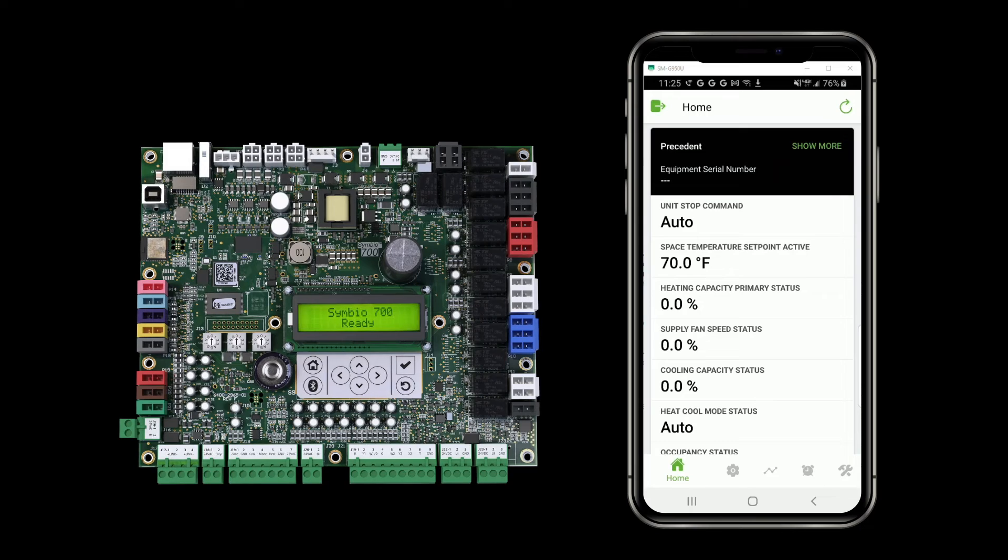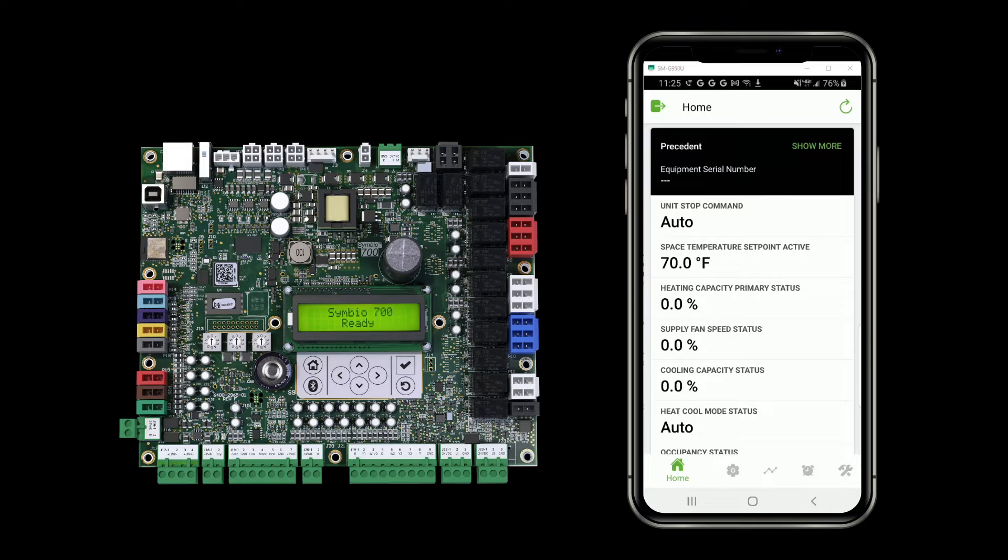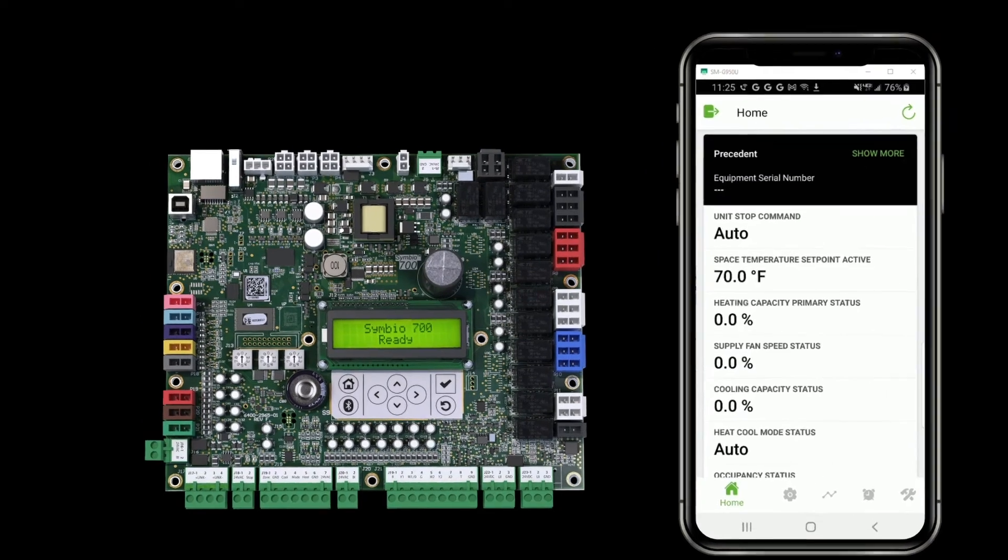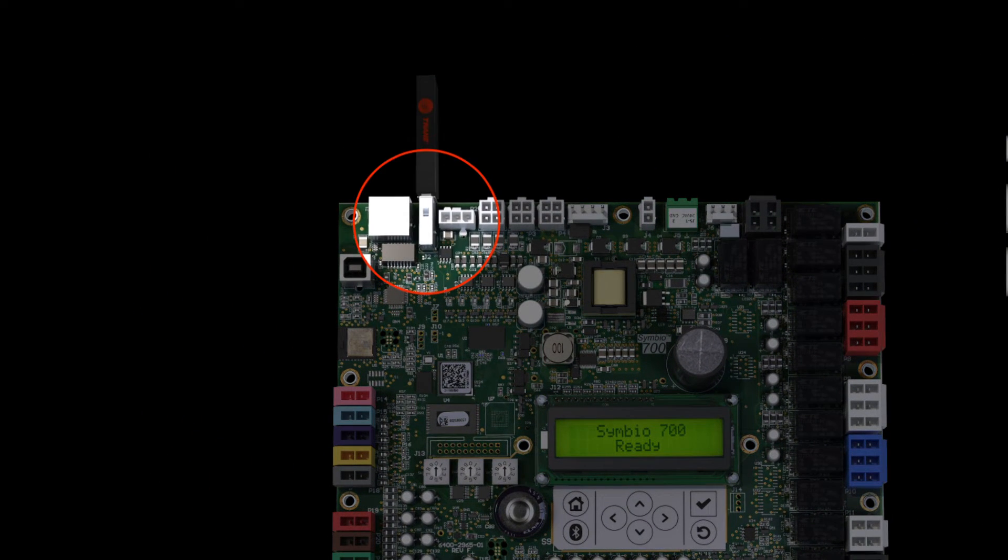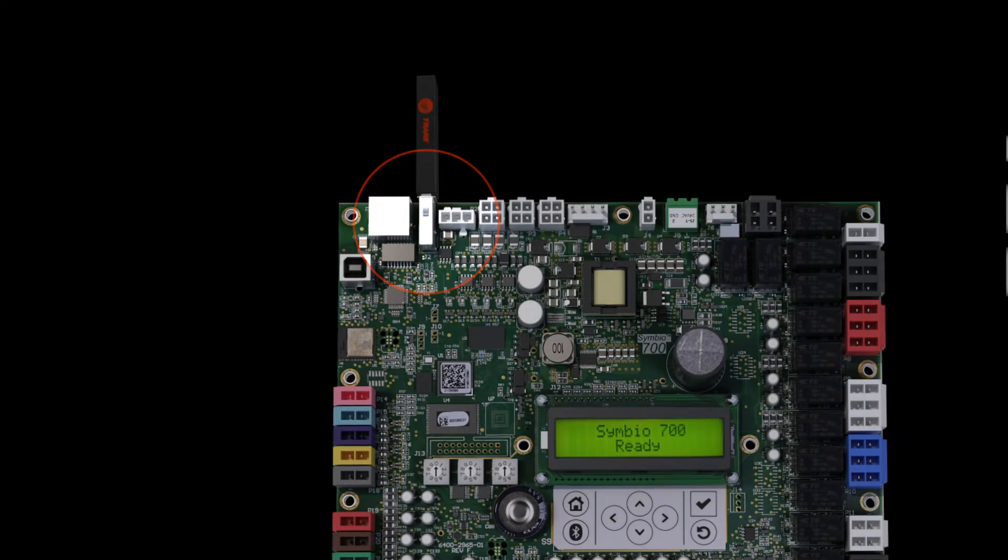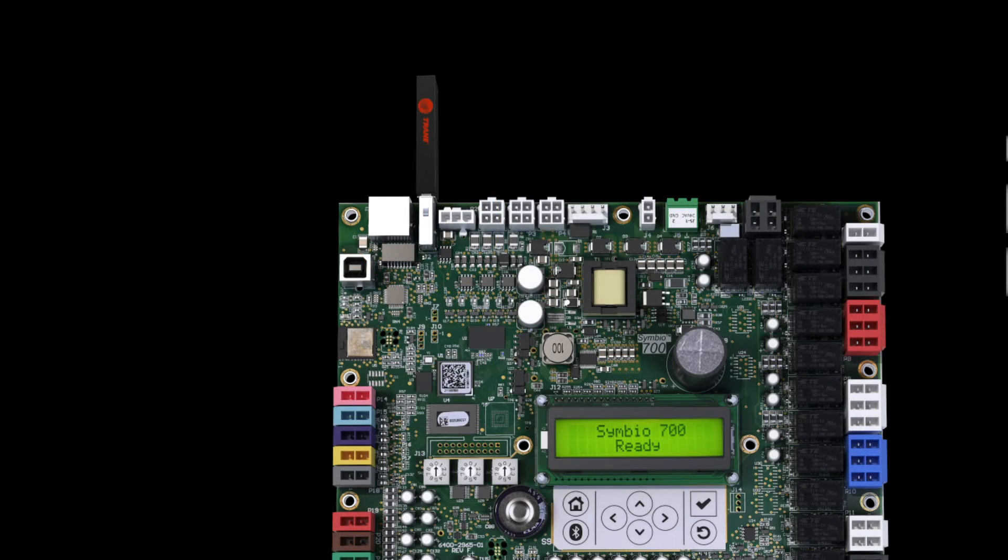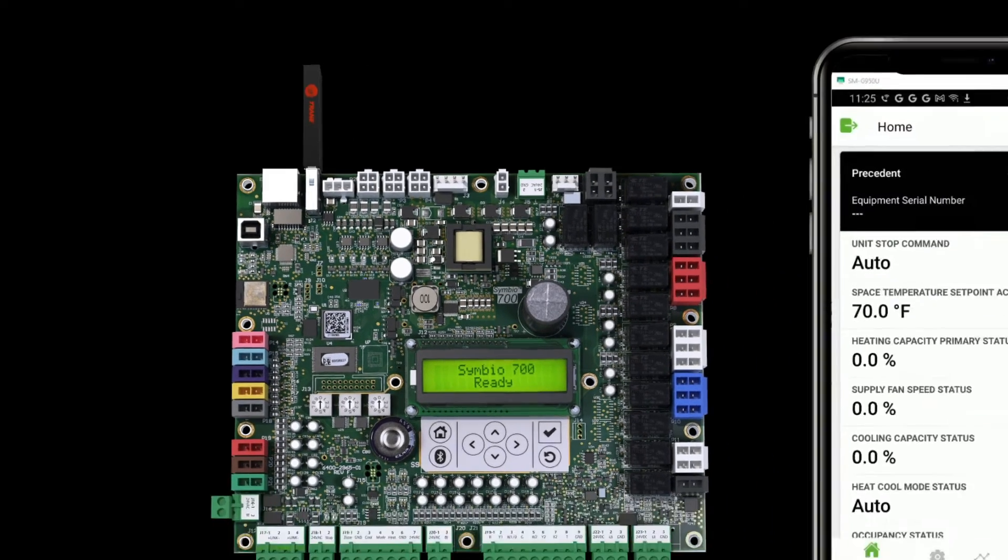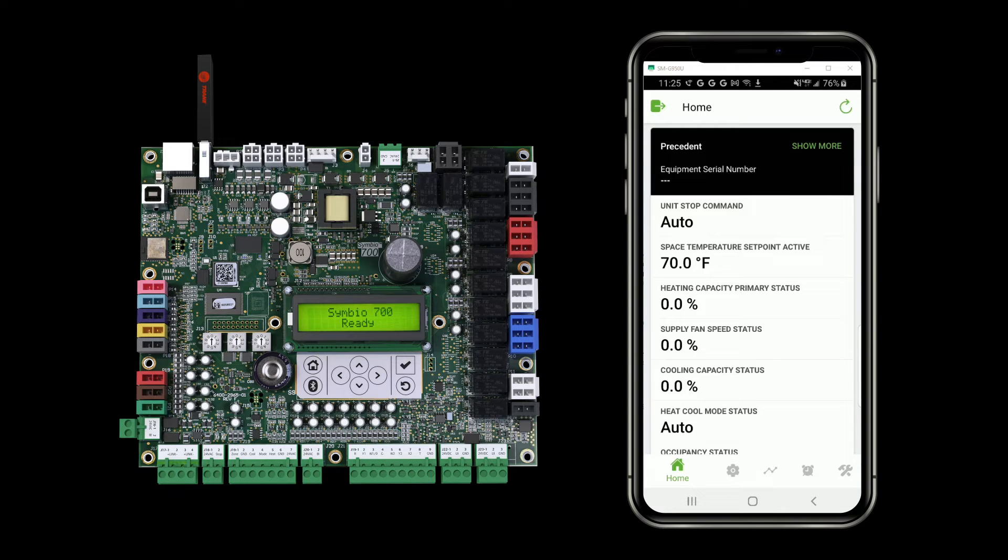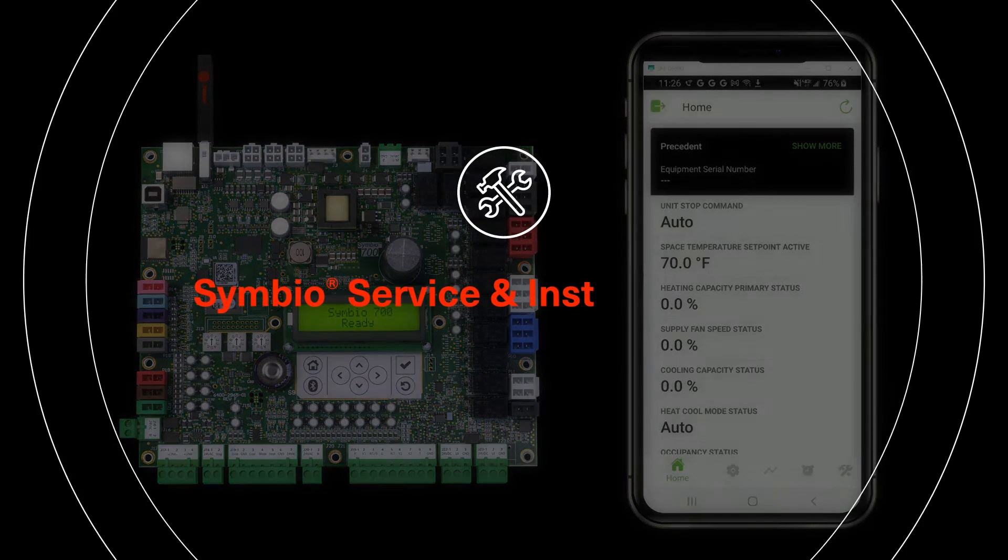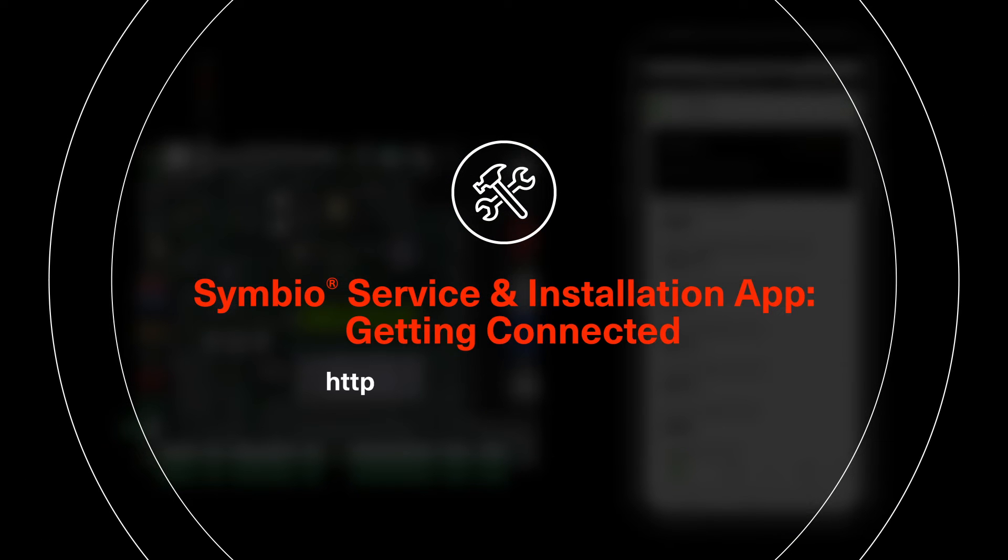At this point, I've connected to the controller with the Symbio service and installation app over Bluetooth and I've inserted the USB stick into the USB port on the Symbio 700 board. If you have any questions about how to get the Symbio service and installation app or how to connect with a controller via Bluetooth, this would be a good time to take a break and watch our getting connected video.